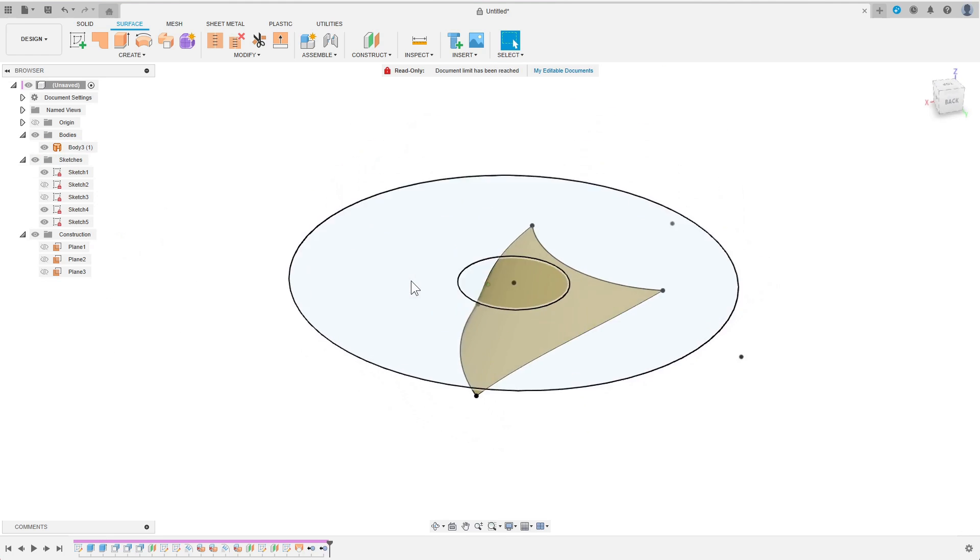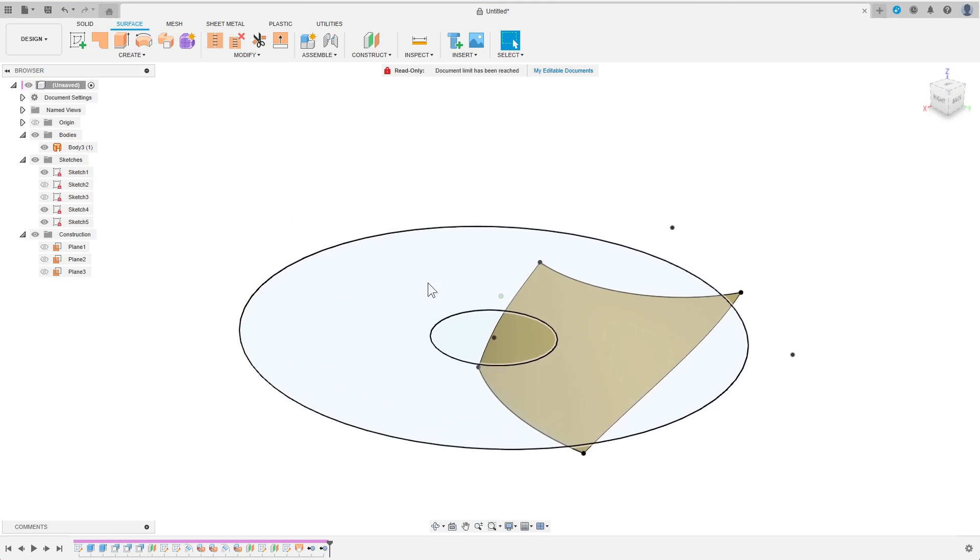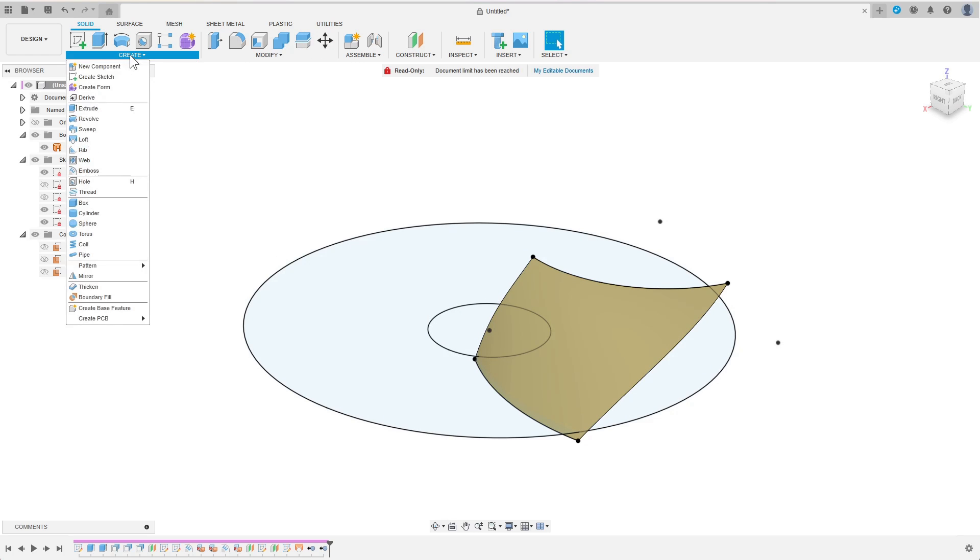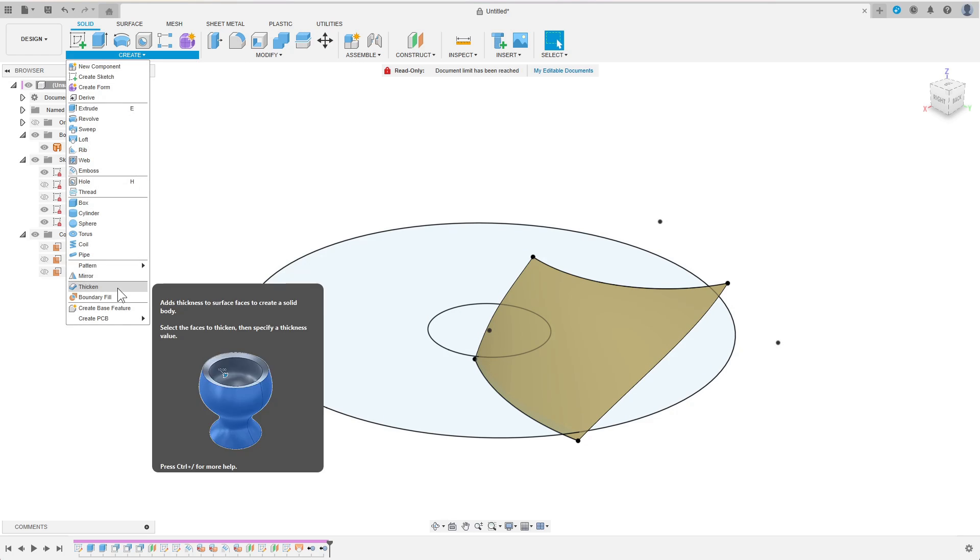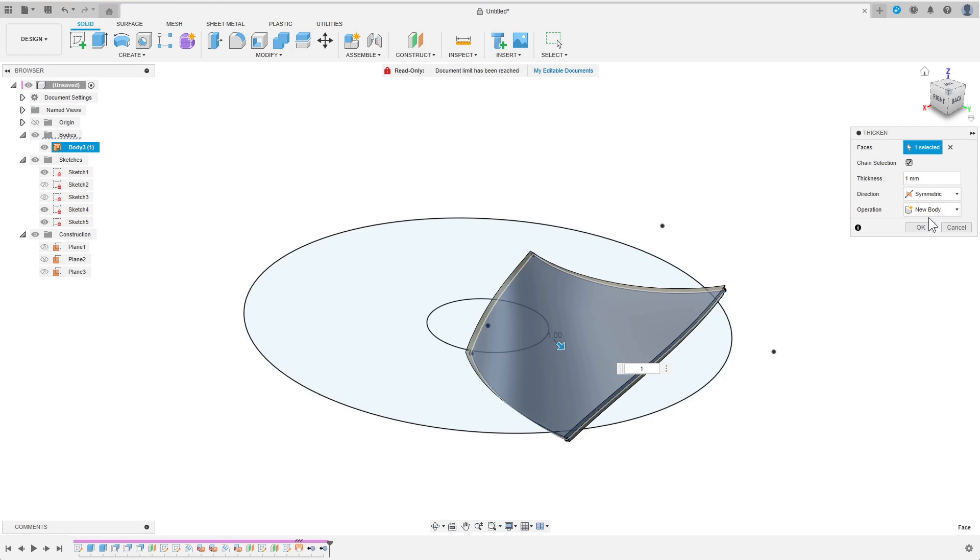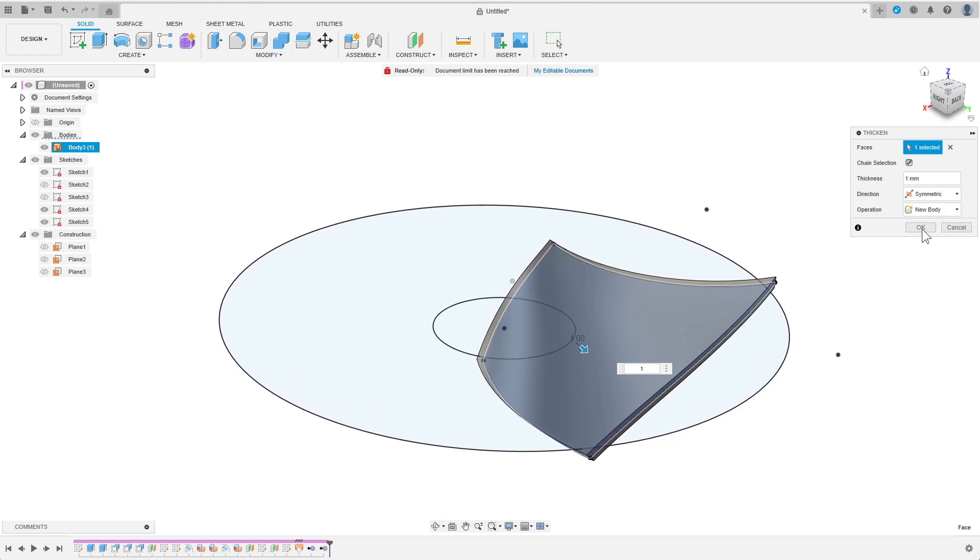Now I can make the blade solid by thickening the face. I switch to the solid tab, choose thicken and enter a thickness value of one millimeter and symmetric as direction.